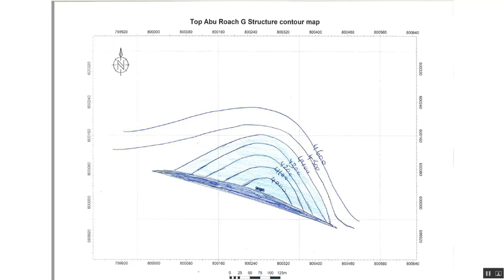Hello everybody and welcome to our new tutorial today. This is tutorial number three, following our previous tutorials describing how to convert hardcopy maps into digital format using NeuraMap software. We used the example of a structural contour map for a reservoir called Aborawash G in the western desert of Egypt.